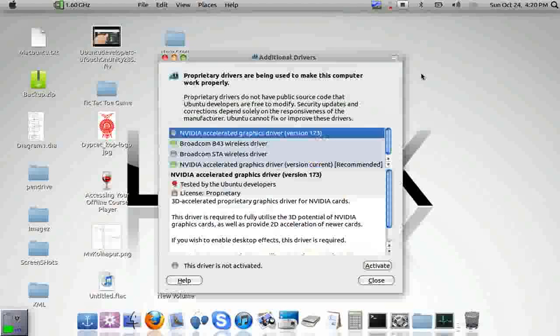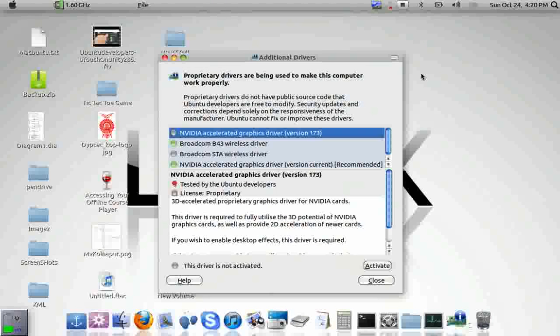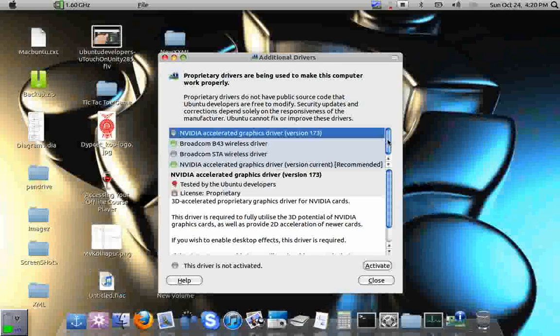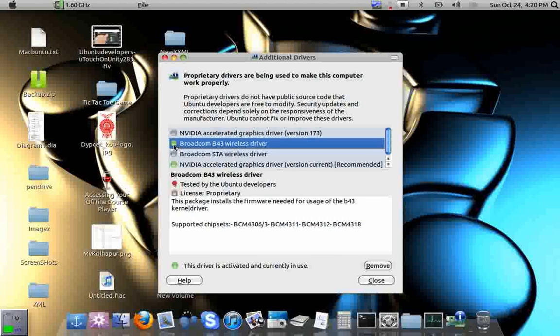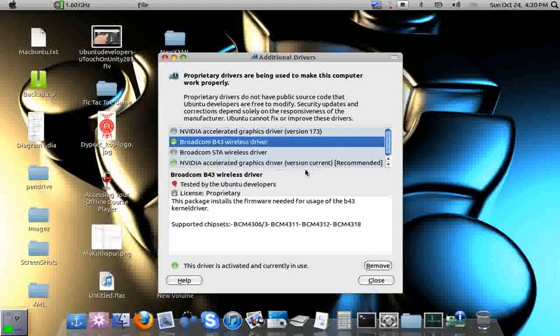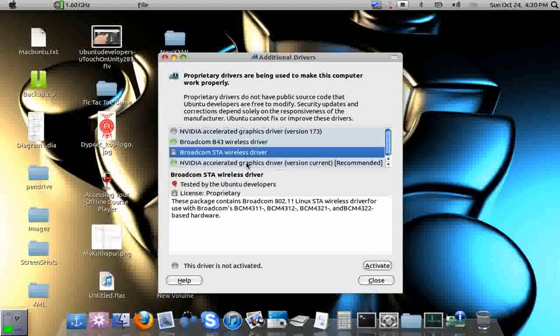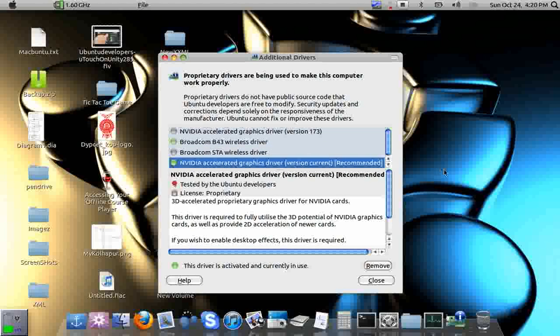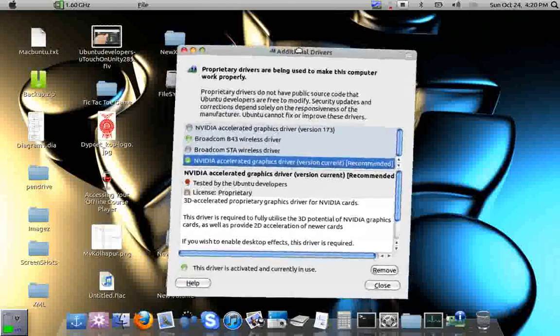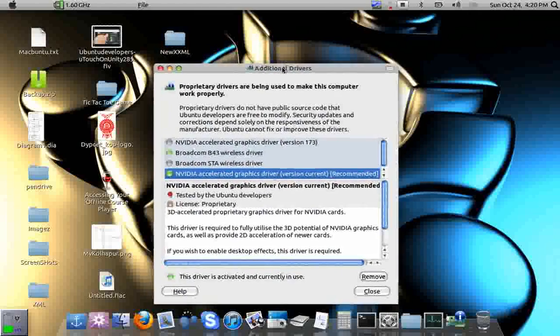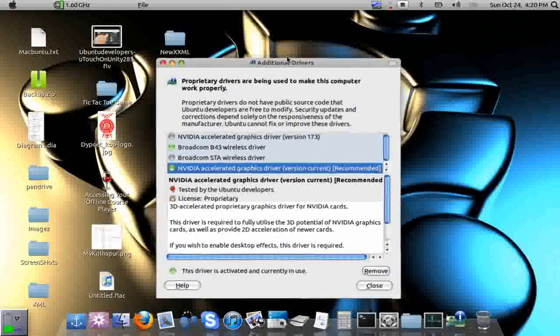The search is now complete. Here we see a list of available drivers for this device. One is the NVIDIA Accelerated Graphics Driver version 173. The green one is the Broadcom B43 wireless driver, which is currently activated on this computer. There's also the Broadcom STA wireless driver and the AGP driver, which is why you see graphics options like wobbly windows.